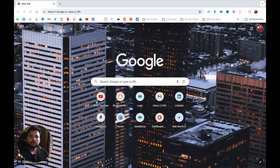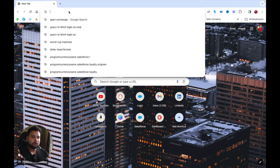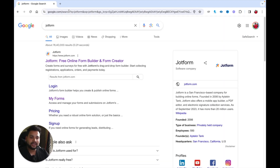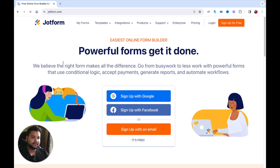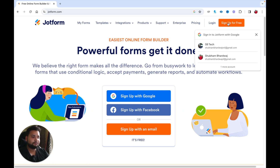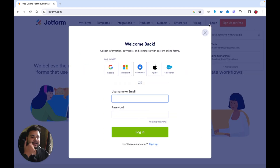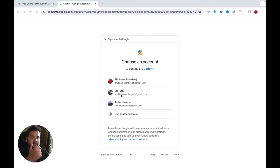To create a JotForm account, type JotForm into your browser and hit Enter. You'll see the official website jotform.com — click on it. To create an account, click on 'Sign Up for Free.' You'll see three options: sign up with Google (Gmail), Facebook, or your email. Since I already created my account, I'll click Login and select Google, then choose the account I used to create my JotForm account.